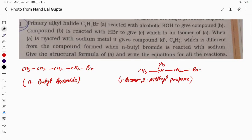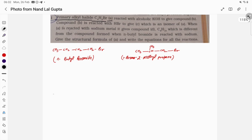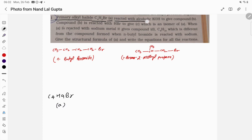Let's try to understand a problem asked by my student. Read: primary alkyl halide C4H9Br — this is compound A. Note it is written as small 'a'. Compound A reacts with alcoholic KOH to give compound B.